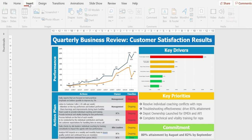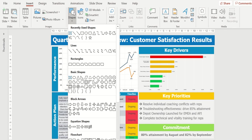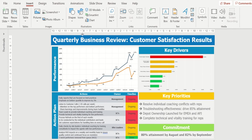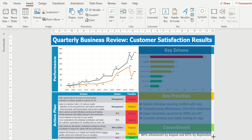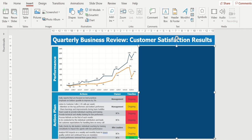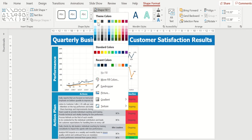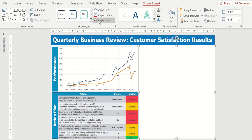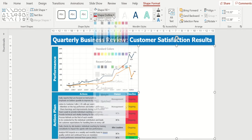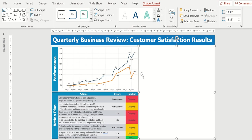I'll go to insert, shapes, rectangle, and I'm going to draw a rectangle to cover up everything over here on the right side of the screen. Again, the default color is blue. I'm going to go up here and change that to white. I'm going to take my shape outline, and I'm going to say no outline. I don't want an outline on that box.